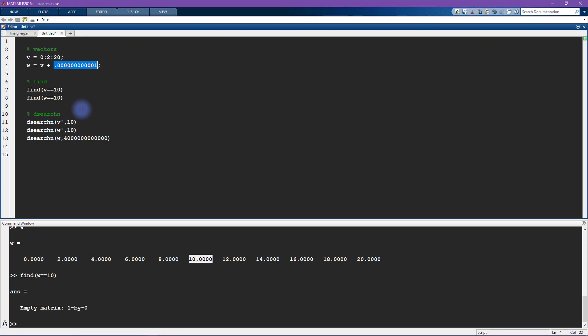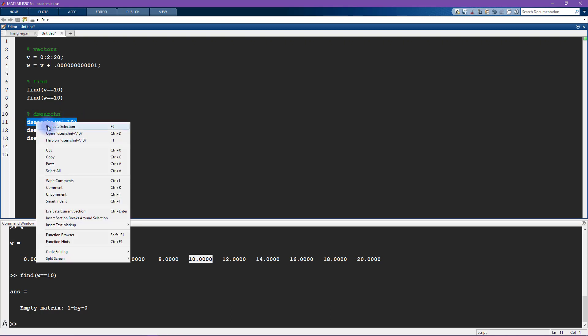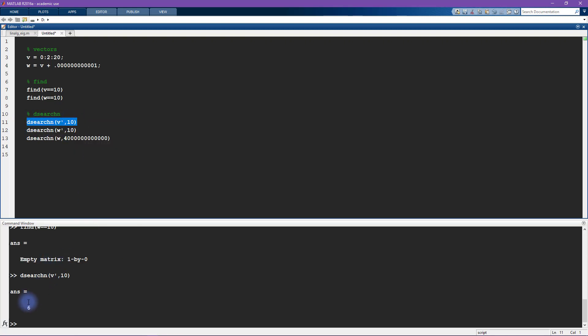And that is a problem that can be solved with dsearchn. So here I'm going to use the function dsearchn, input v vector v and then comma 10. And now this is going to tell me 6.